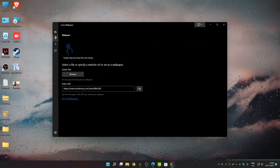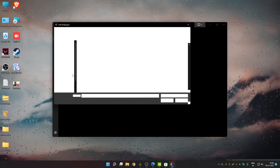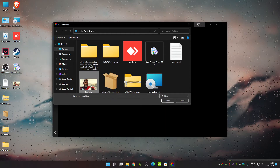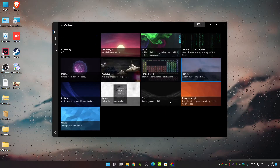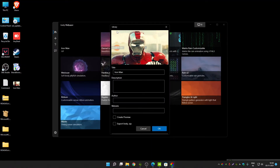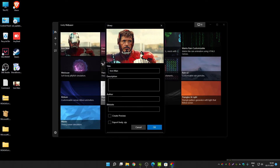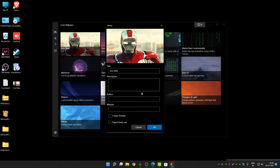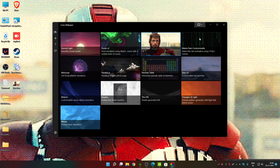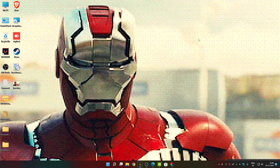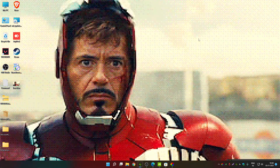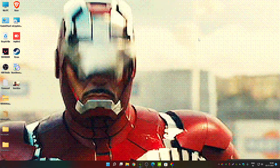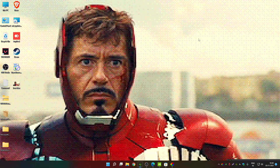Now back in Lively Wallpaper, click the add wallpaper plus icon, then click Browse and navigate to the desktop. Select the Iron Man GIF and click open. You can add it to the library with a description, author, and website information if you want, but I'll skip that. Click OK — and that's it, it's now set as my live wallpaper.